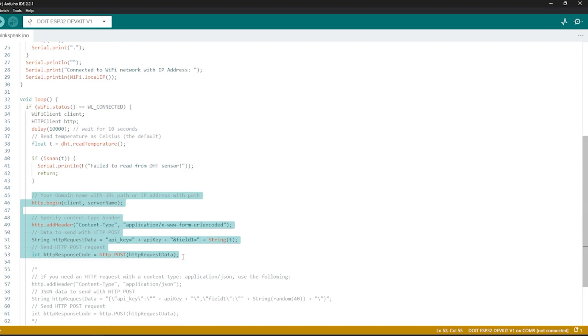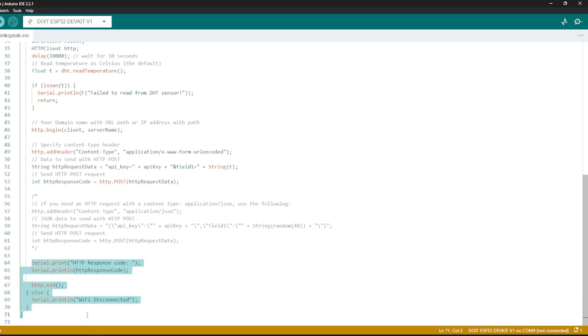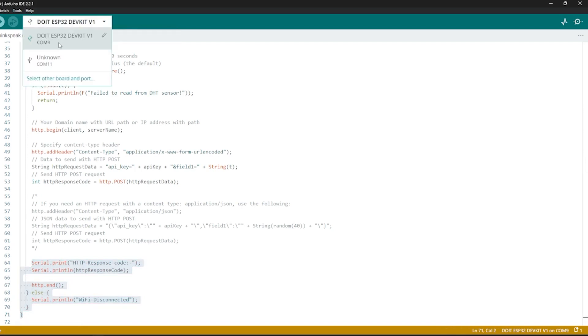Then, send the data using the HTTP GET request. Print the response to serial monitor for debugging. Wait for 10 seconds before taking another reading. And that's it. This code will continuously read the temperature from DHT22 sensor and send it to ThingSpeak every 10 seconds.